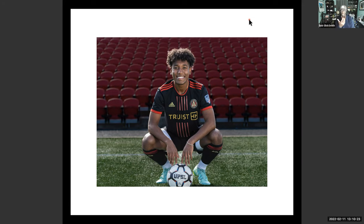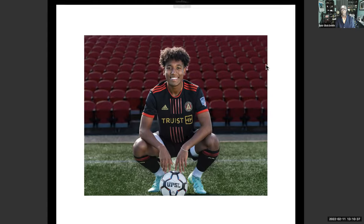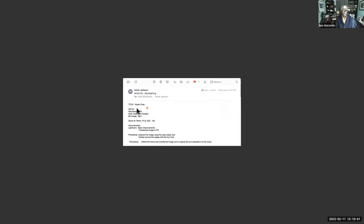Going forward, I'll adjust the next two weeks' homework to reflect some type of Black History theme. Starting from the top, first up is Annie, and she calls this one 'Some Pups.' Aspect ratio is 3:2, resolution 300 PPI. The rule was to isolate the subject. The image was a take, captured with a 78mm lens at f/5.6, ISO 100. Basic improvements done in Lightroom, transferred to Photoshop to clean using the spot eraser, darkened edges with the burn tool, added a frame.